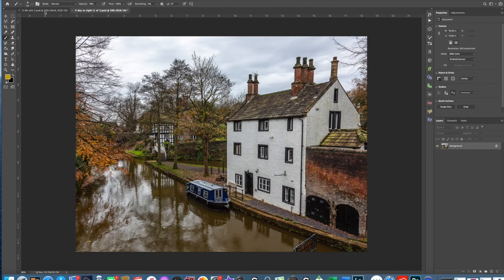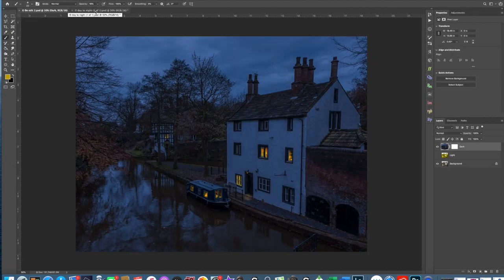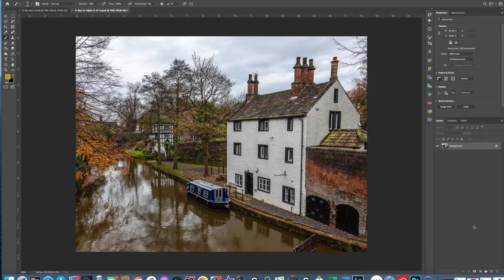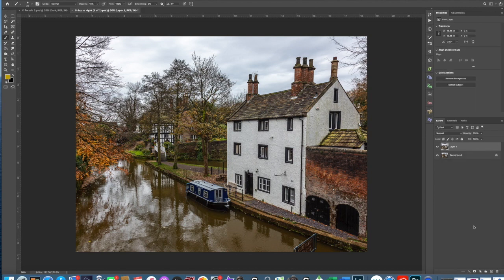Hi. Using a few basic Photoshop techniques, we're going to turn this daytime picture into a nighttime picture. We're going to make two copies of the original picture and these will be your two layers. To avoid any confusion, we're going to rename these layers — we're going to call the top one 'dark' and the middle one 'light'.